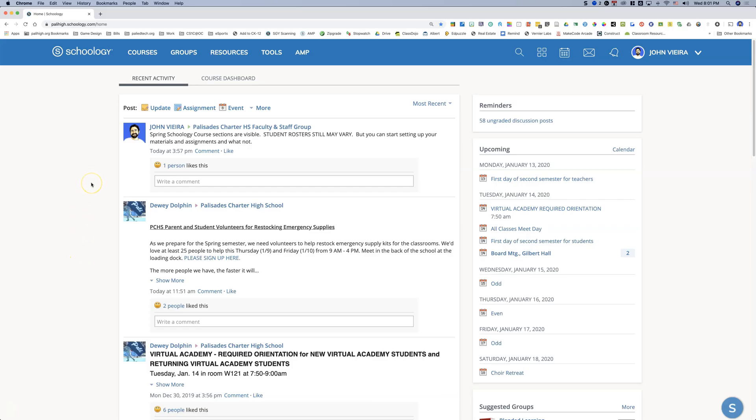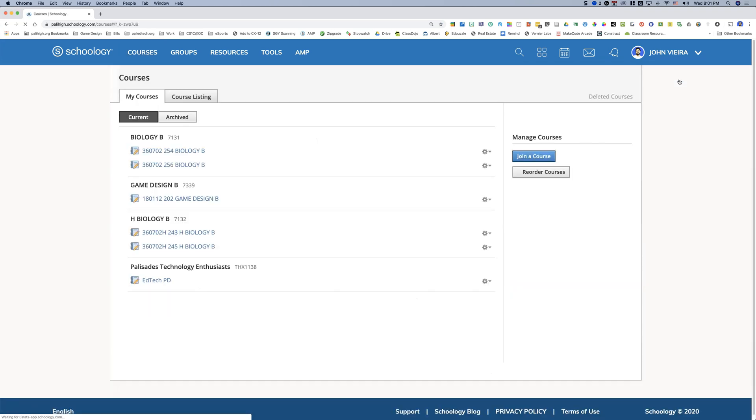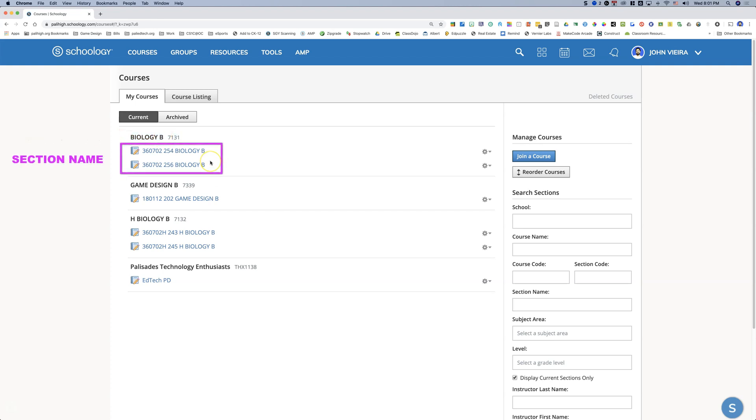Here's how you change your section names and link your course sections in Schoology. First click courses, go to the right where it says my courses. The top bold titled word is the course name and the things underneath it are the section names.